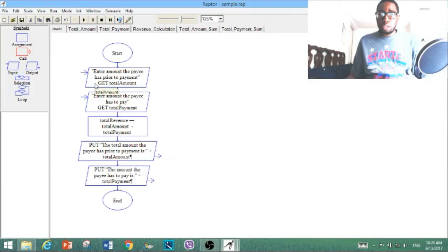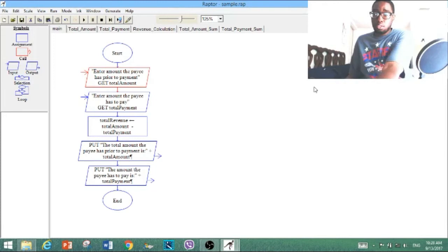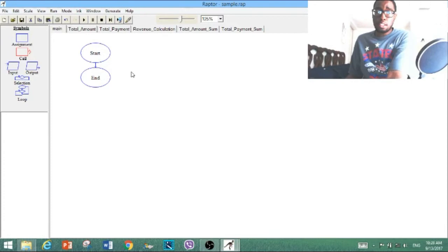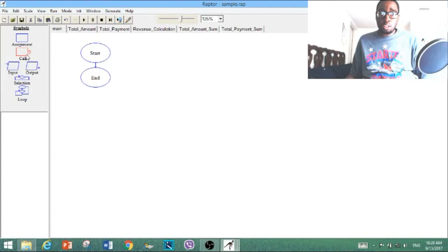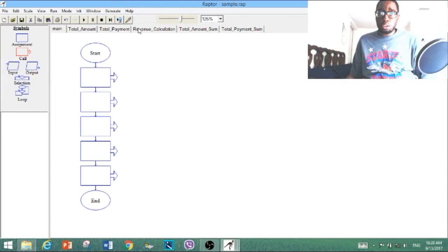Now that we've got that out of the way, we're going to remove the input, assignment, and output on the main chart, and we're going to add five callouts — because that's how many subcharts we have. You want to add this many callouts depending on how many subcharts you have on your flowchart.